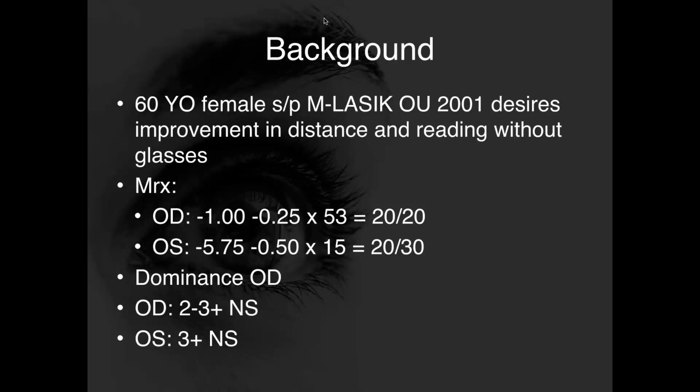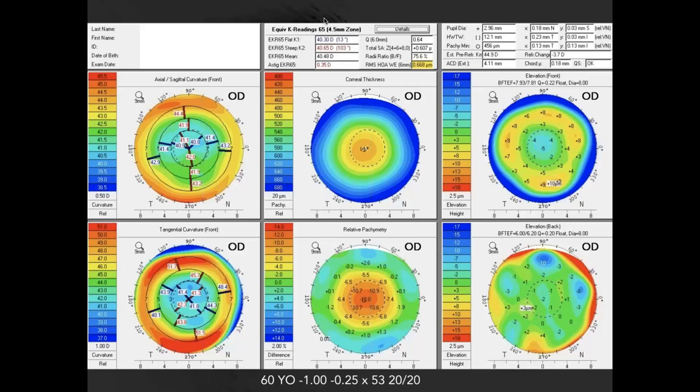When we look at this report from our AXL—one of the Holliday reports—it gives us useful information starting with the axial and sagittal curvature in the top left. This looks like a fairly typical post-myopic patient with what I call reasonably regular, irregular astigmatism—irregular by definition since she's had LASIK previously, but not wildly irregular. This can be accentuated with the tangential curvature map, and we can look at thickness, relative geometry, and elevation floats for the front and back, respectively.